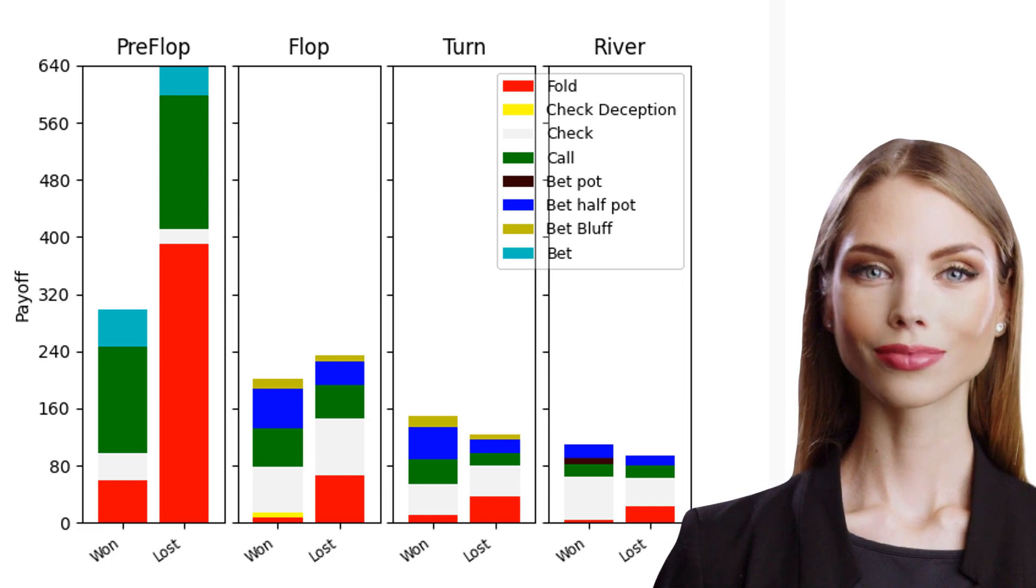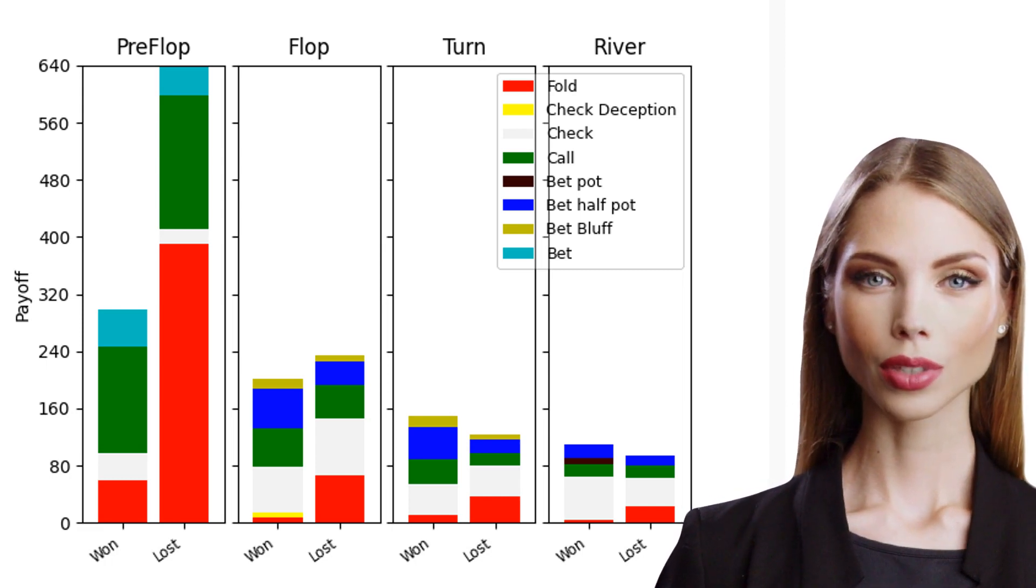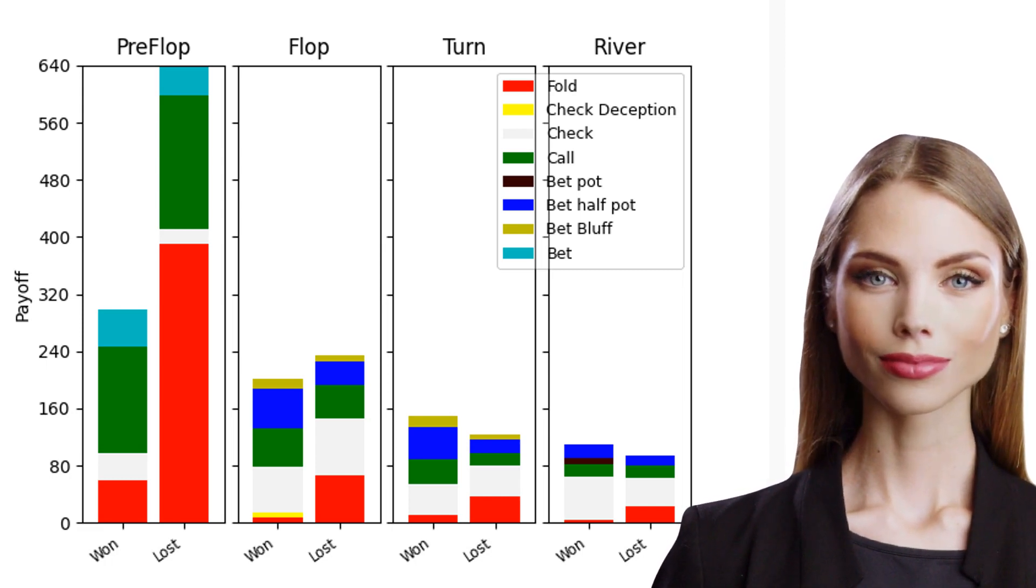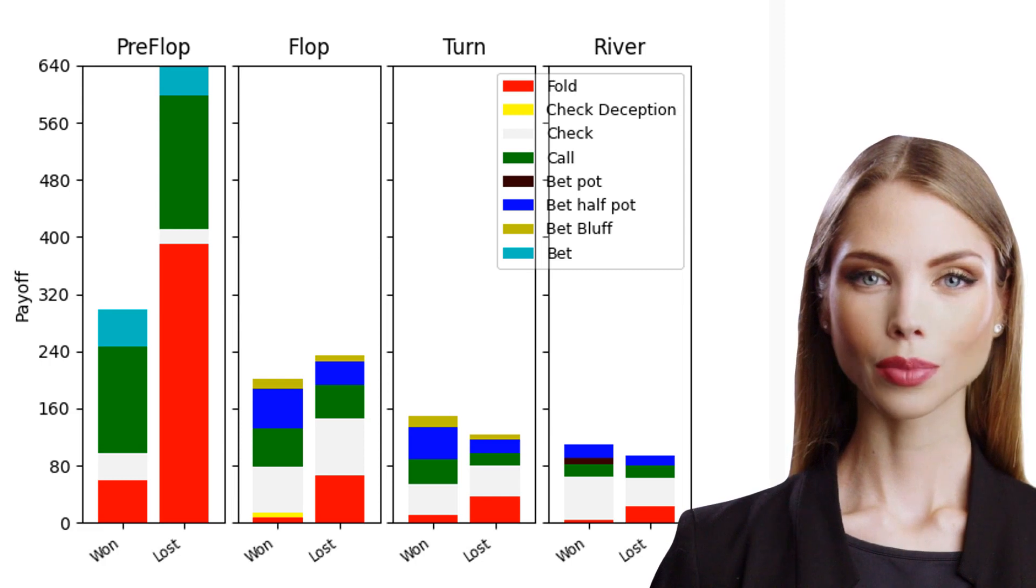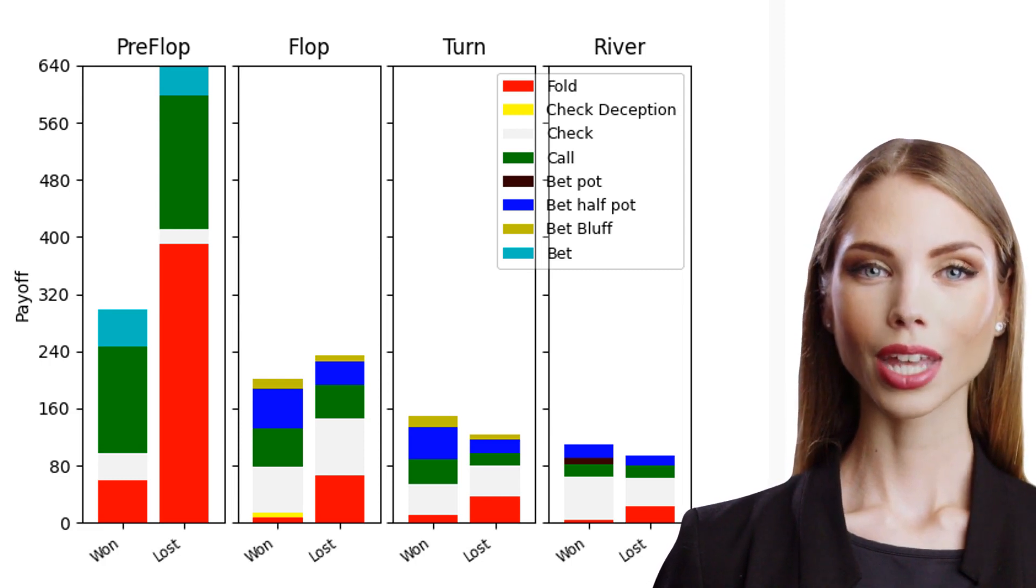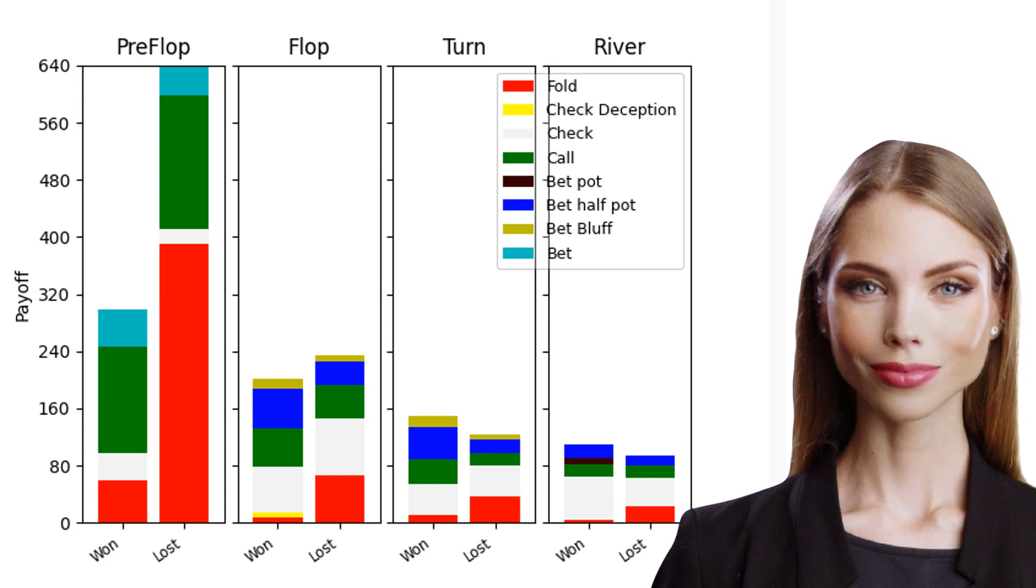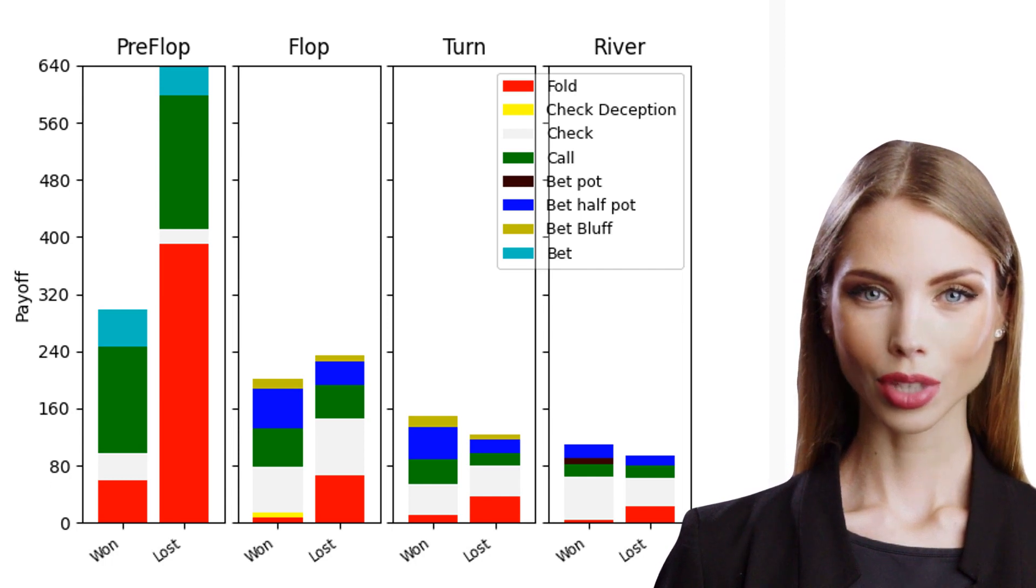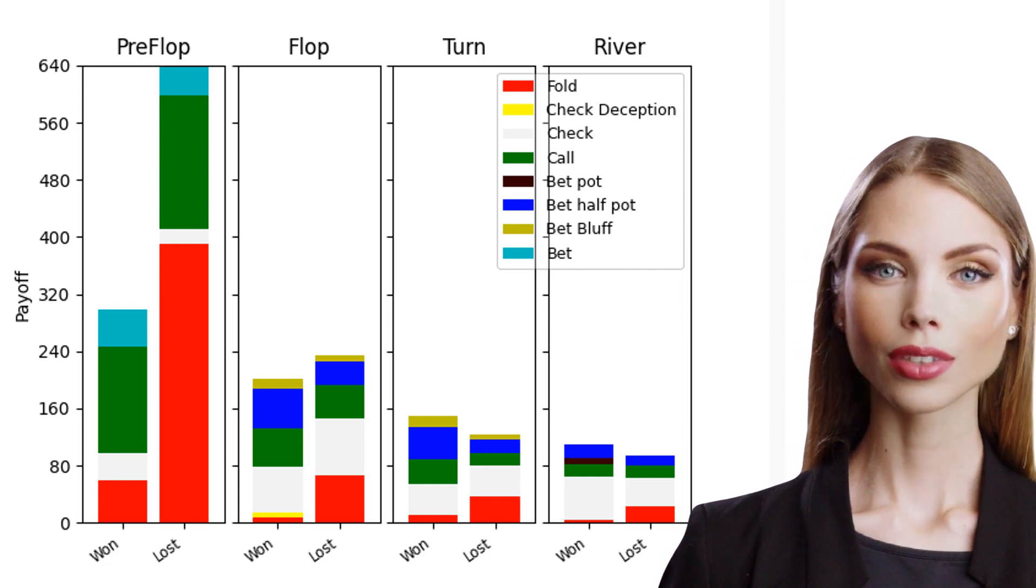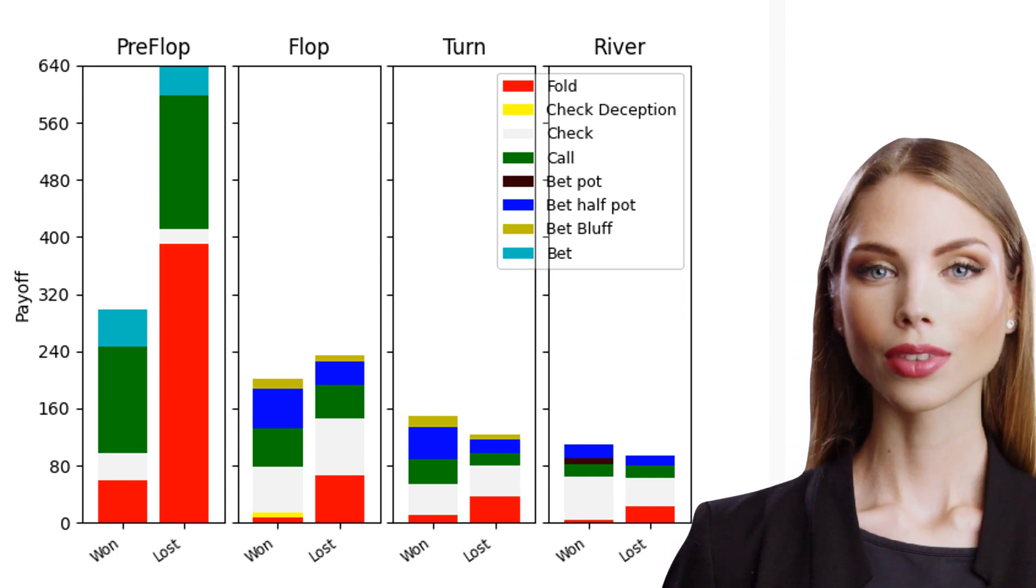What about calling? We can see that the green area in the two bars is around the same. That means if we call at the river, we win around half of it and lose around the other half. So this gives us a clue that we might have to be a bit more conservative in calling at the river.